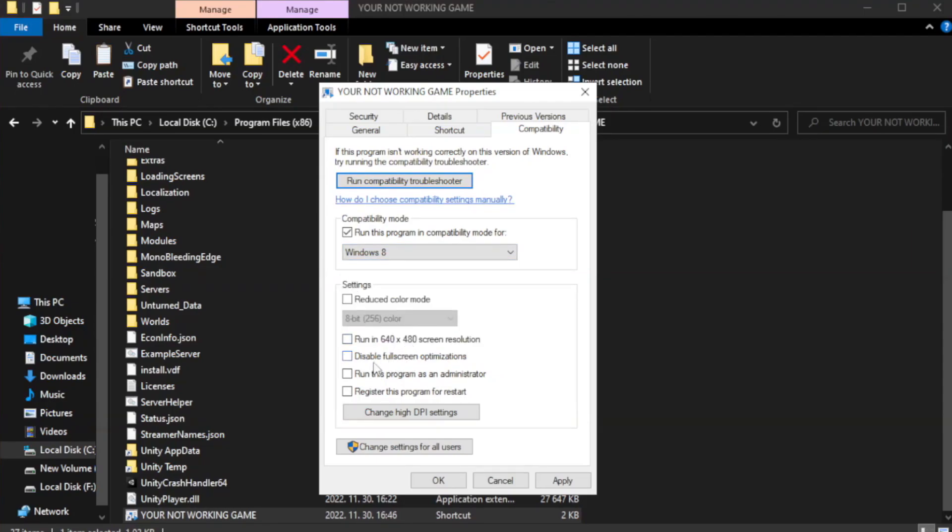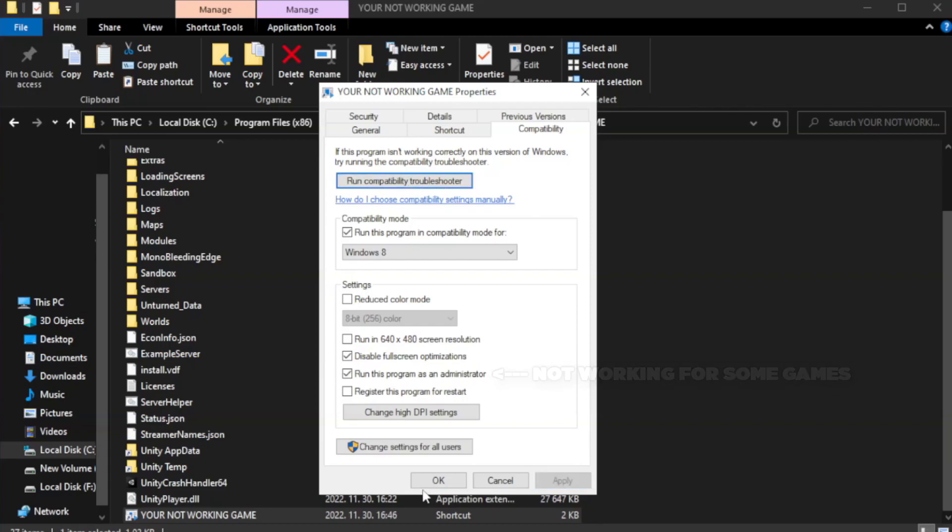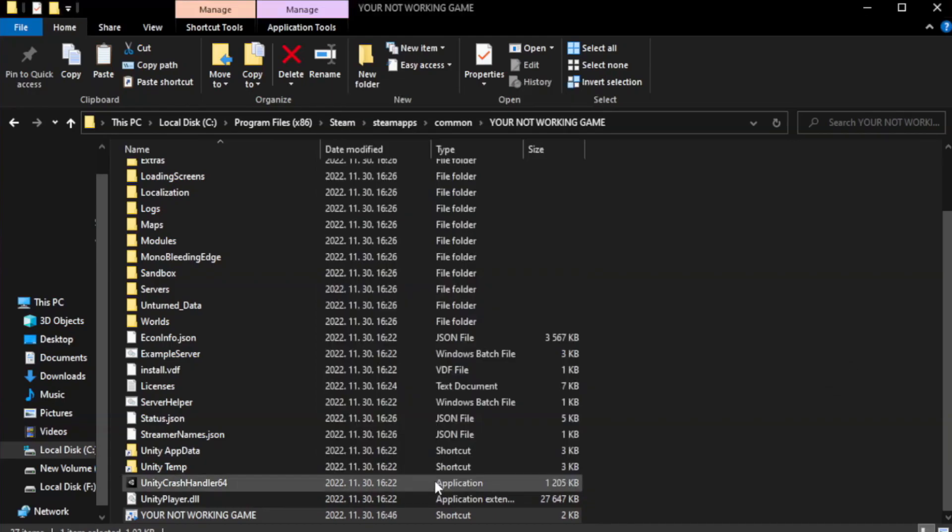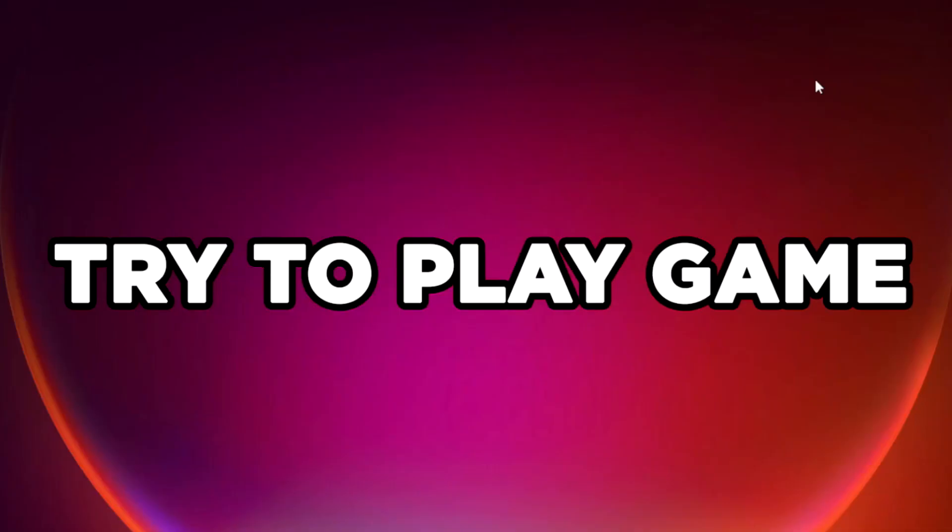Check disable full screen optimizations. Check run this program as an administrator. Try to play game.